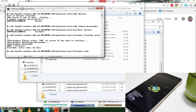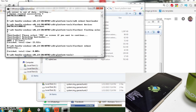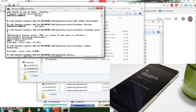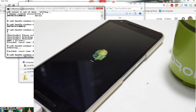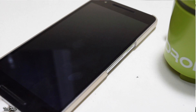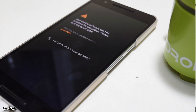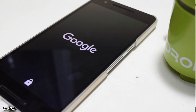Now the next command is fastboot reboot fastboot. This will reboot the phone. Your device will boot up, and every time you boot it up it will remind you of your unlocked bootloader.